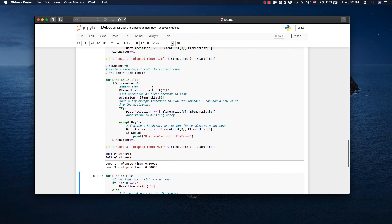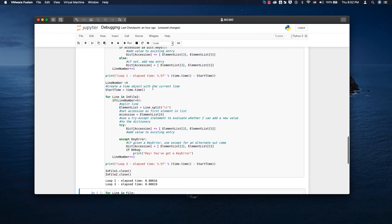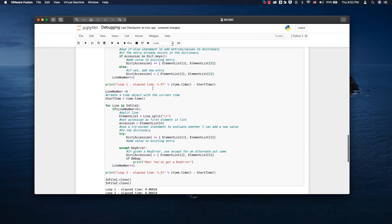Those were just a few examples of how to debug your code. I hope they'll be helpful for you as you move forward.